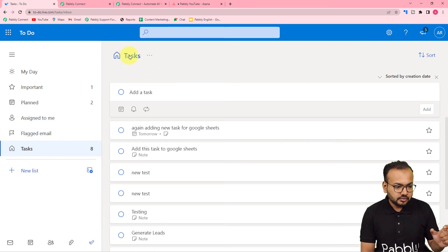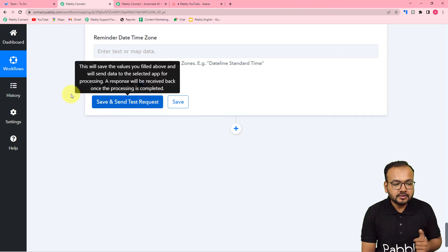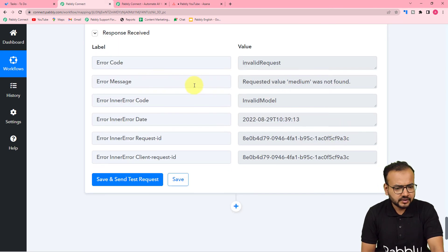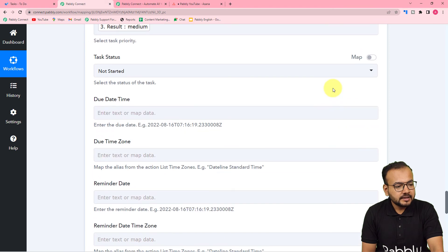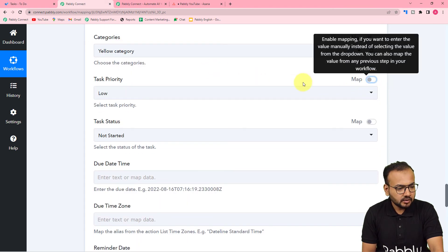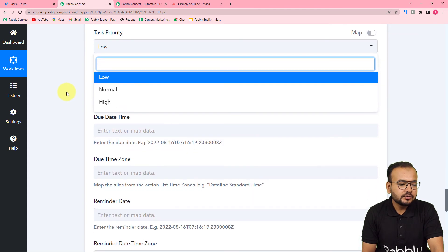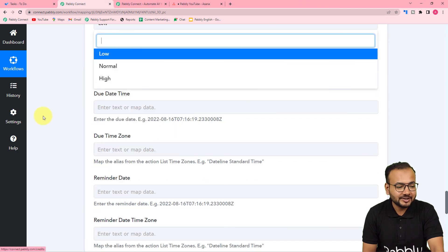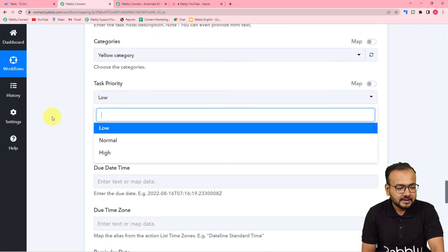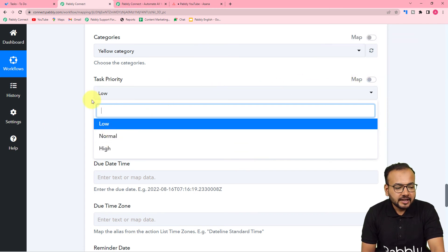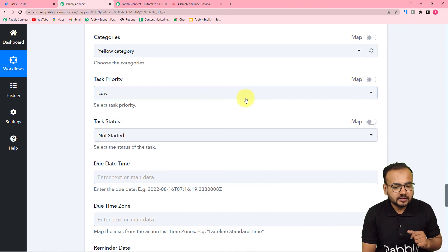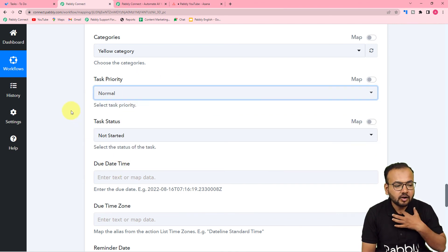This is my Microsoft To-Do task list. Let me click 'Save and Send Test Request.' It is showing an error message — the requested value 'medium' was not found. In Microsoft To-Do you only get three options for assigning priority: low, normal, and high — there is no 'medium' option, which is why it is showing the error. So let me toggle this button to off. If you get any label other than medium, the task will be created. I am just showing you the demo, so I will select 'normal' here manually.